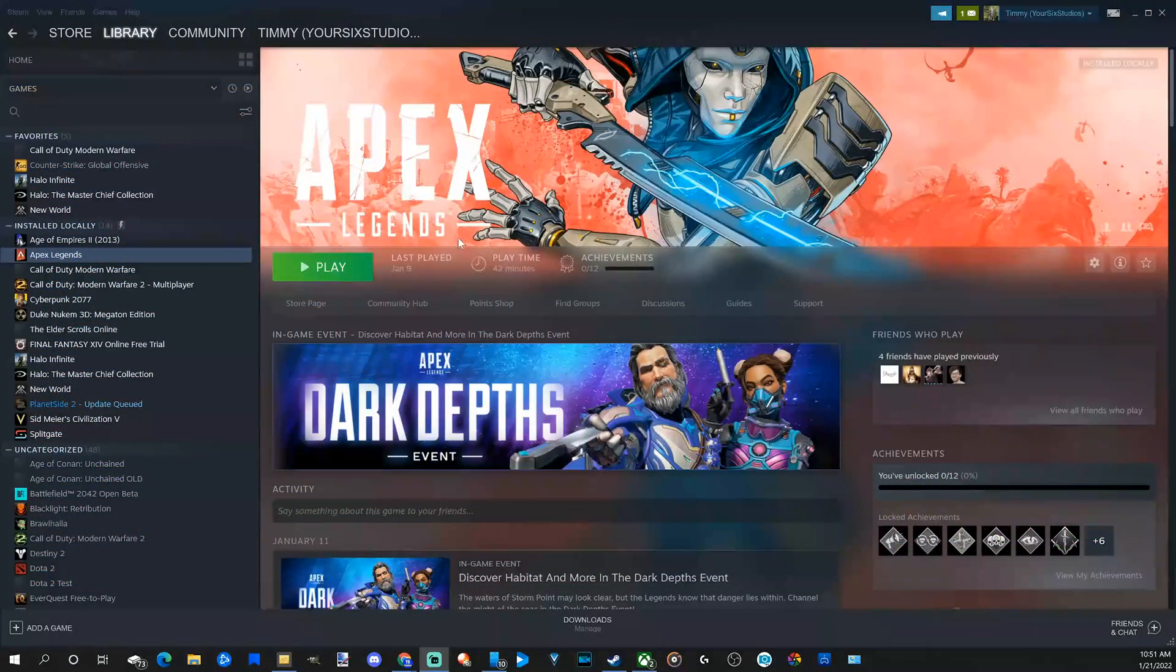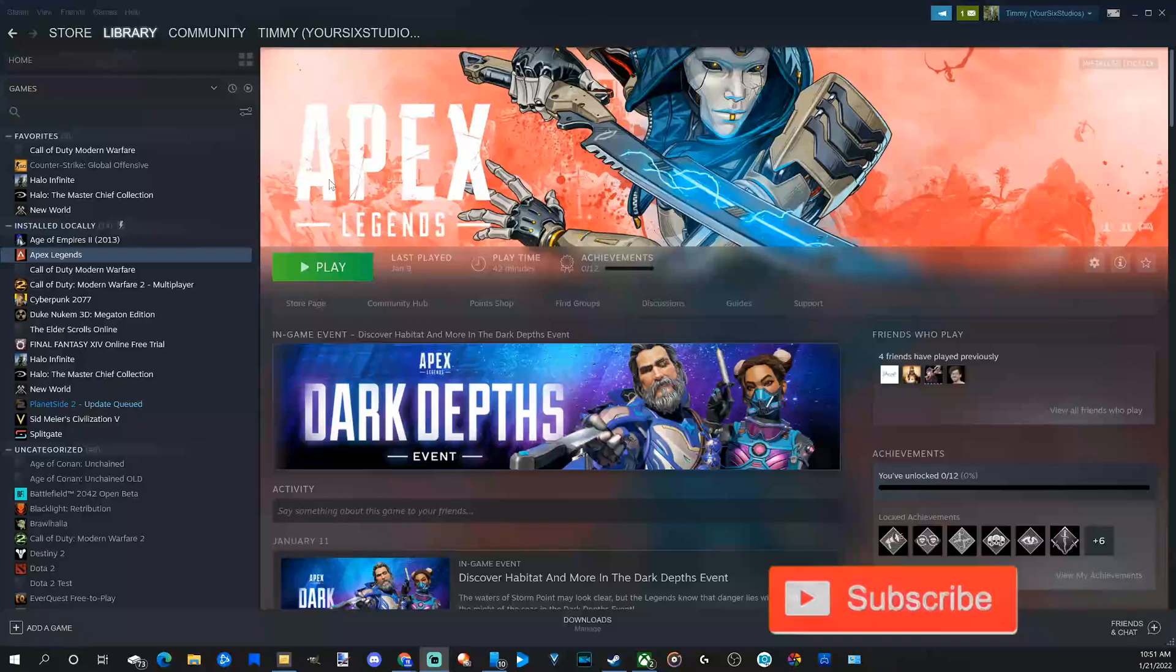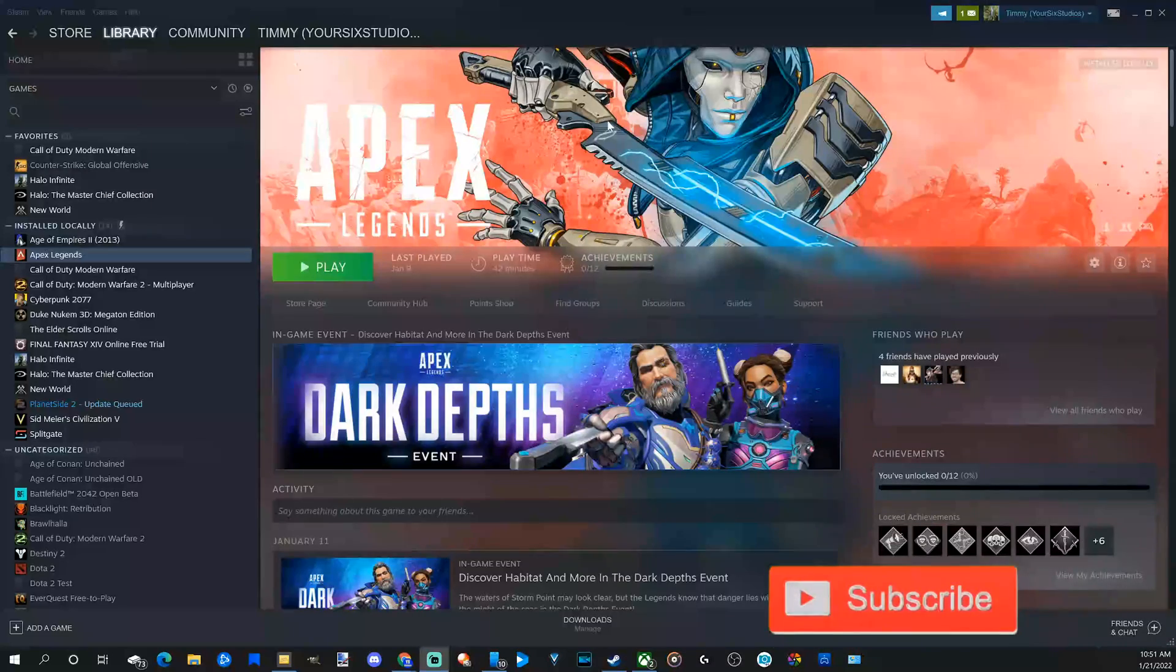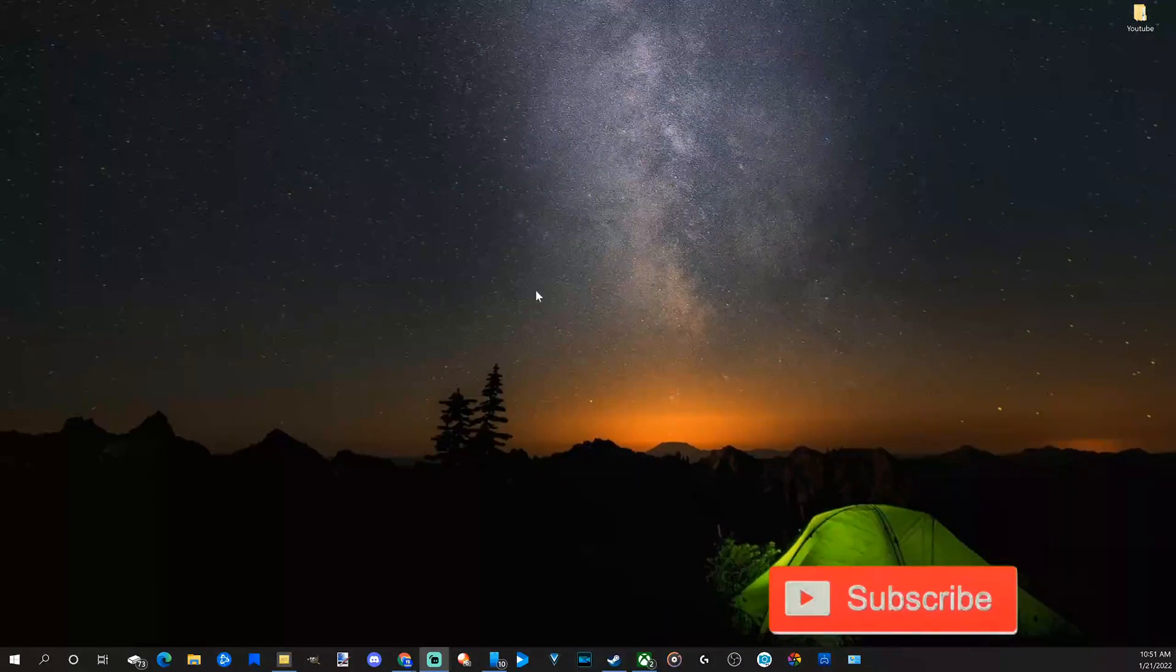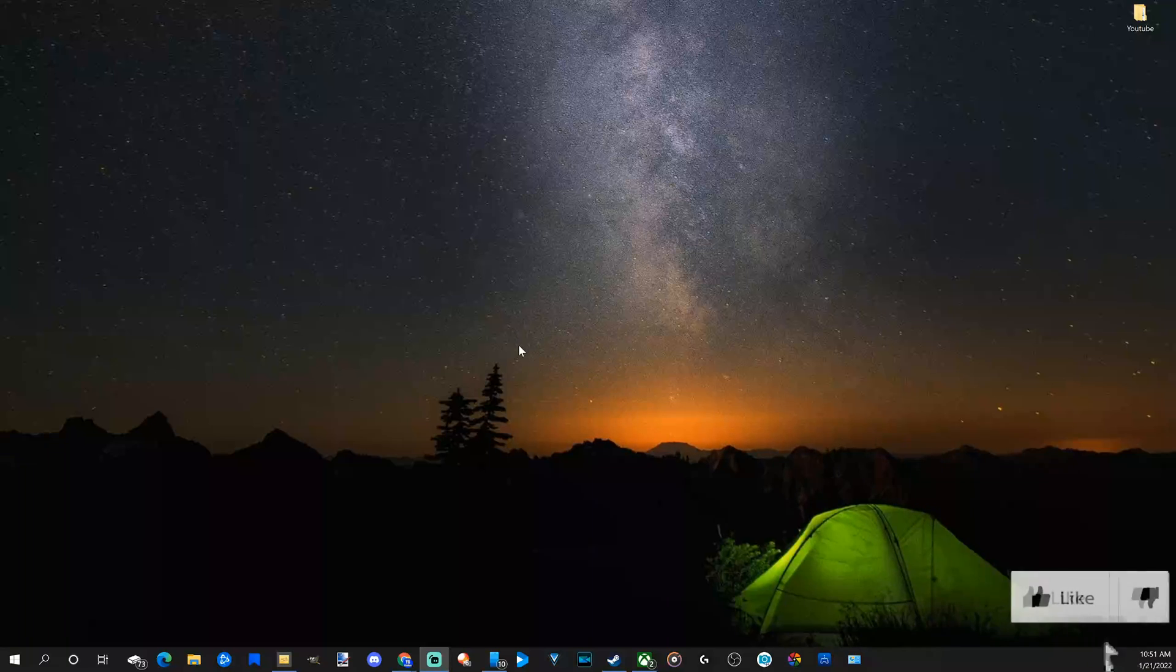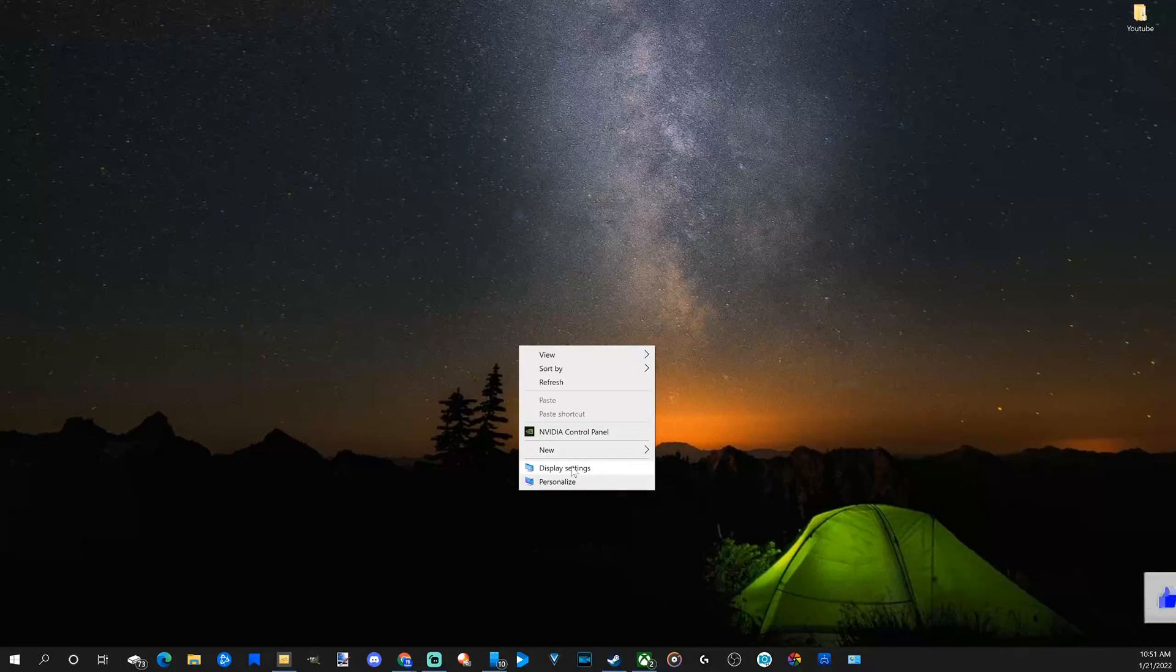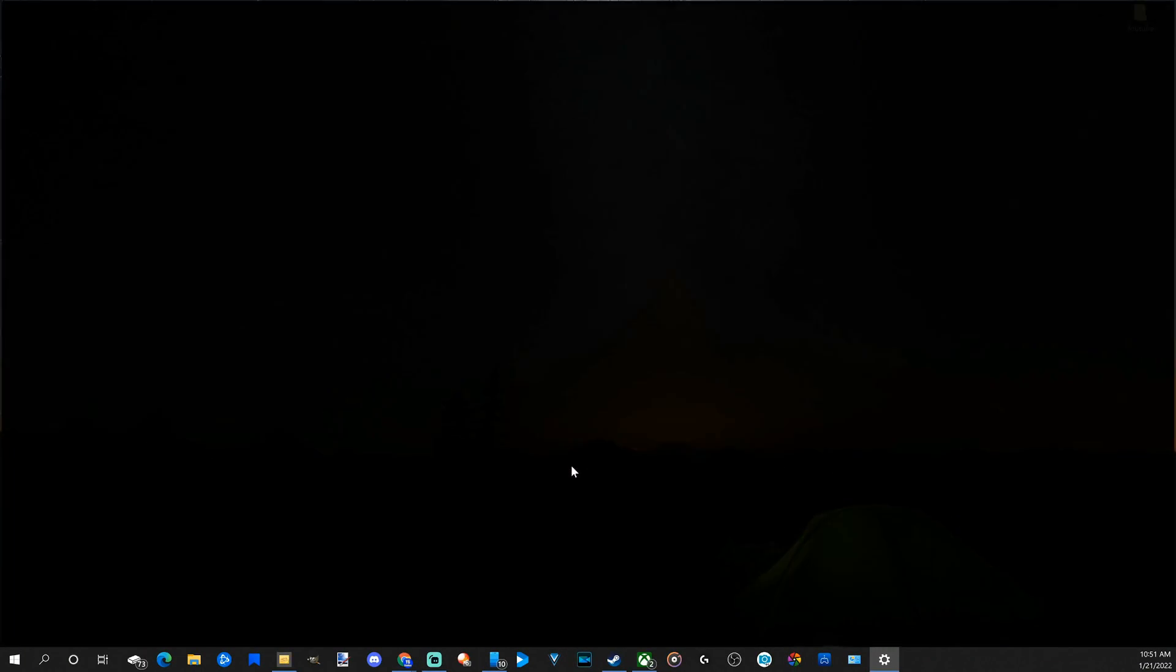So if you're trying to play Apex Legends and it keeps launching on a different monitor than you want, an easy way to get around this is by going to your desktop right here, right clicking on it and going to display settings.